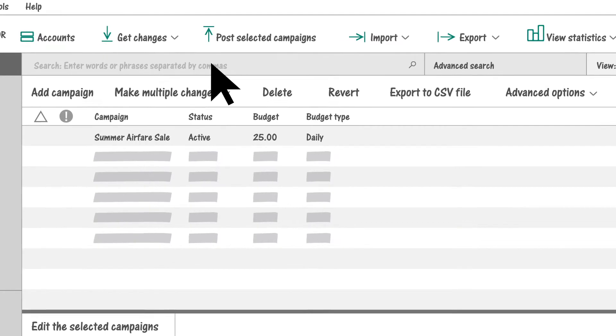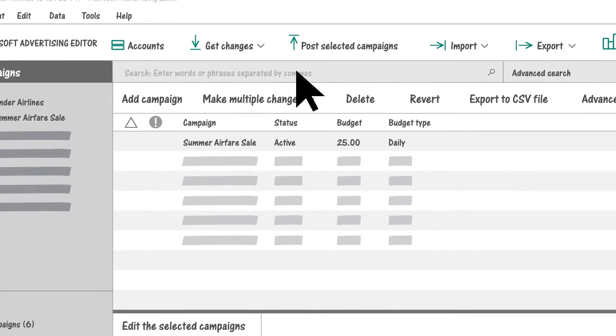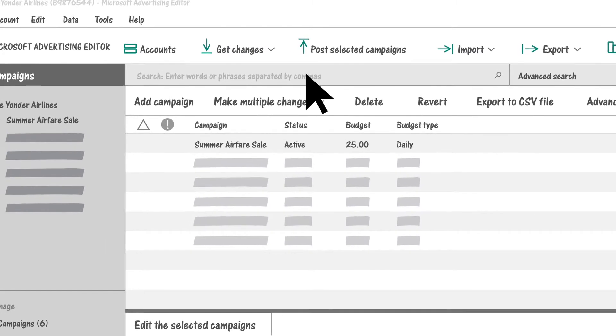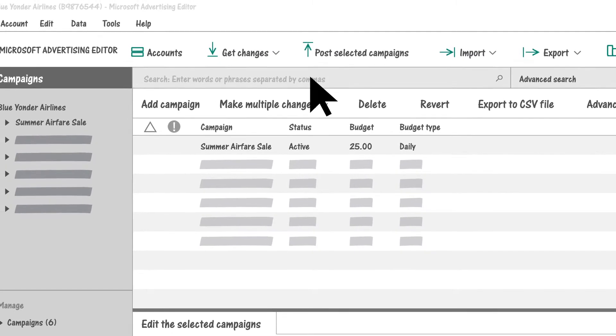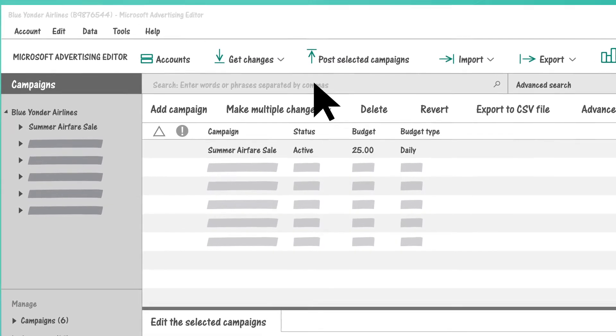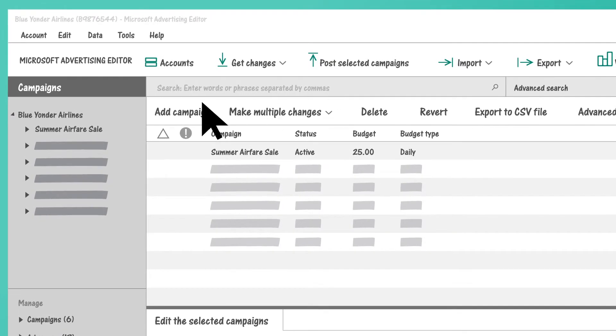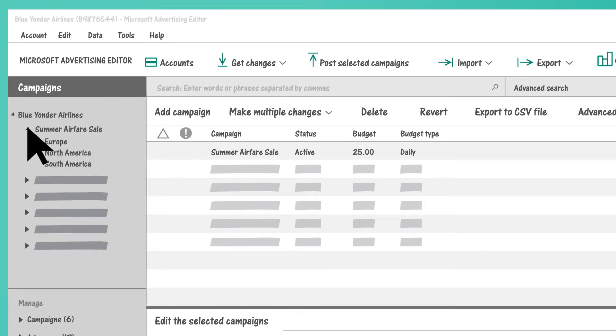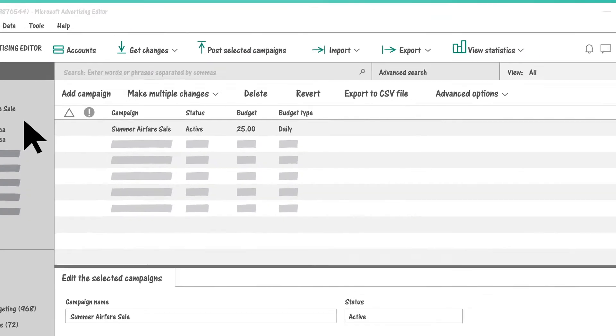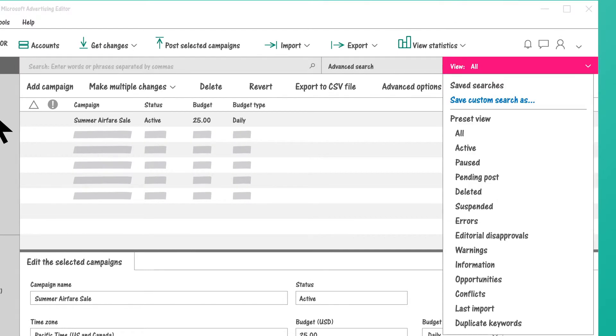Now that you have your Microsoft Advertising data synced to Microsoft Advertising Editor, you're ready to make changes to a single Microsoft Advertising account or to multiple accounts at the same time. Navigate your entire account structure from the left-hand navigation panel and use tools such as search and filtering to find specific campaign details.